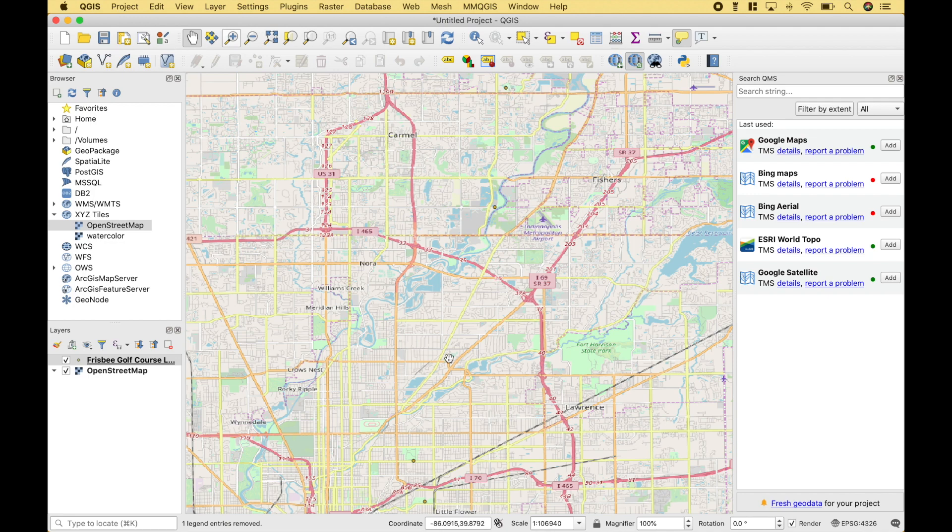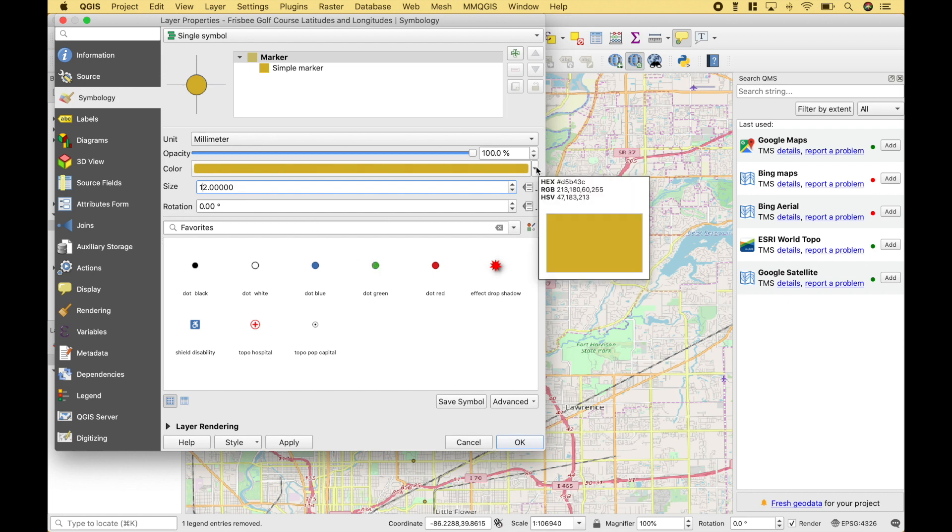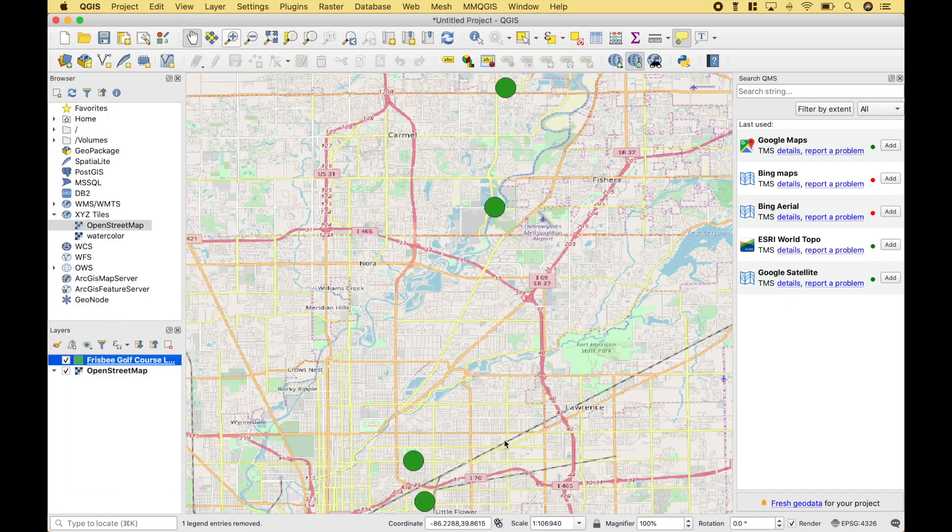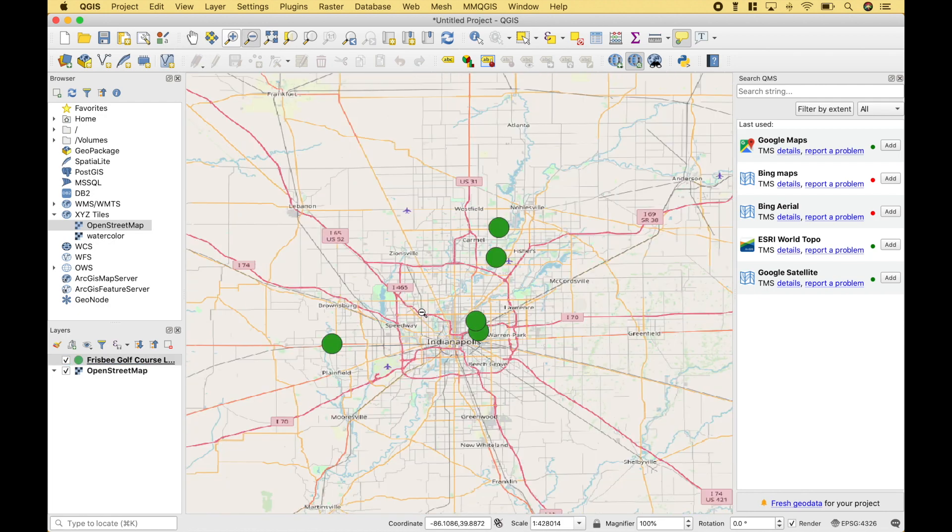So here, you can see we have our locations plotted. Once again, let's make them a little bit bigger. Now one thing to point out, when using the Latitude and Longitude, all of the Frisbee Golf Course locations were plotted.